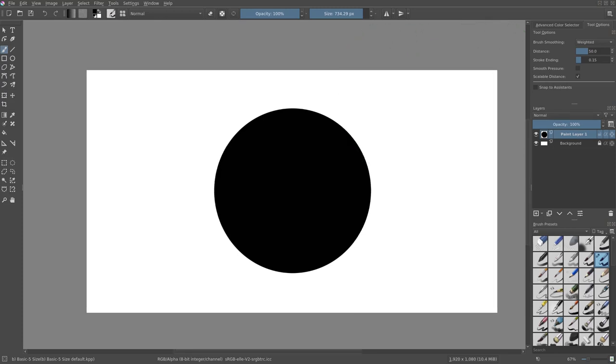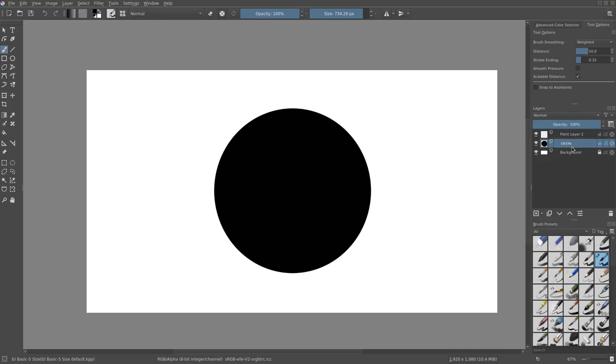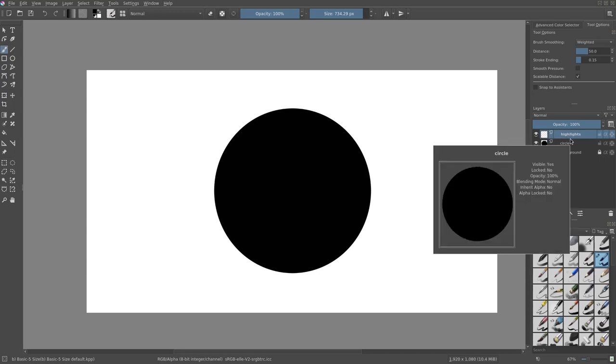So we're going to add in a layer. We're going to hit this little button right here to add in a new layer and that's going to pop up right beneath our circle. I'm just going to call this 'circle' because why not, and then we're going to call this one 'highlight'.